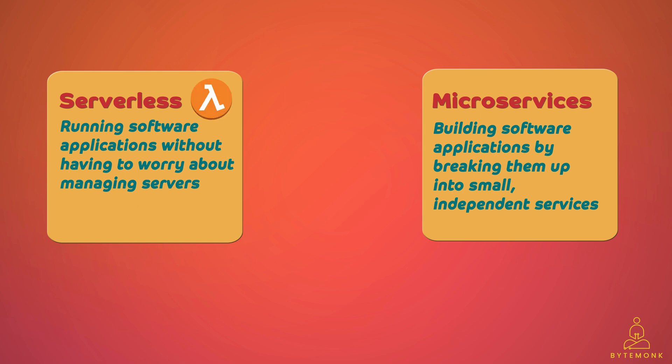And AWS lambdas is a specific service provided by AWS that enables you to run serverless functions. Azure functions and Google Cloud functions are serverless options from other cloud providers.